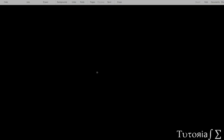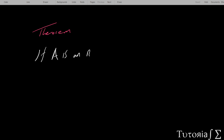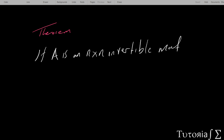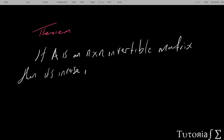Good evening ladies and gentlemen. Tonight we are continuing with linear algebra and we're looking at inverses. We cannot conclude on inverses without talking about this important theorem: if A is an n by n invertible matrix, then its inverse is unique.